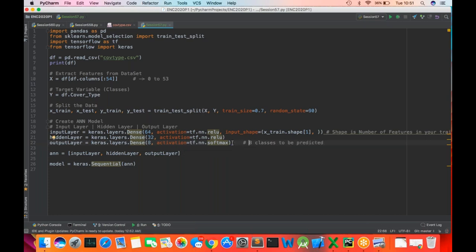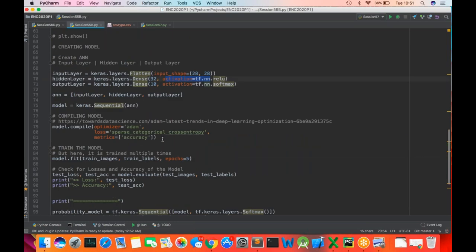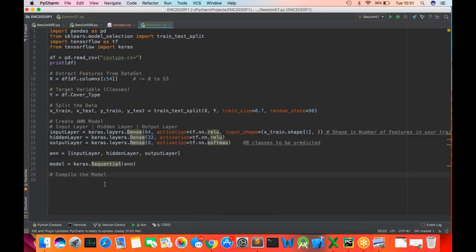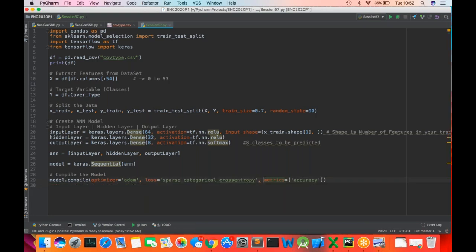This is a typical ANN model you'll use in your projects. Once you create the model, we need to compile it. Compiling is the same additional step — you choose the optimizer for your model. The Adam algorithm makes the results better. Then there are loss calculations and accuracy calculations. So this is model dot compile with loss and metrics — the same as discussed in our last session.